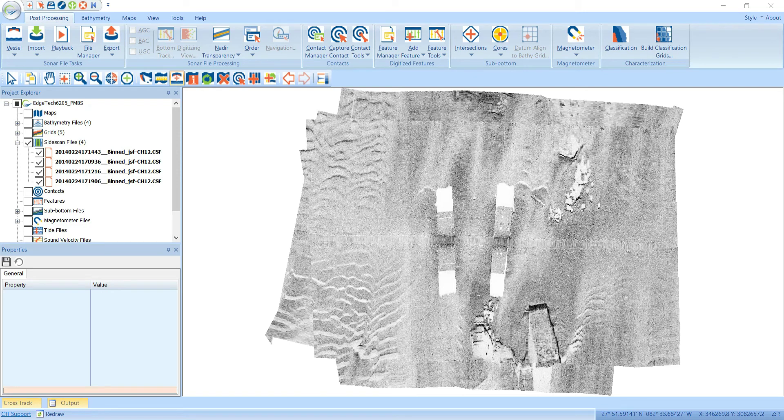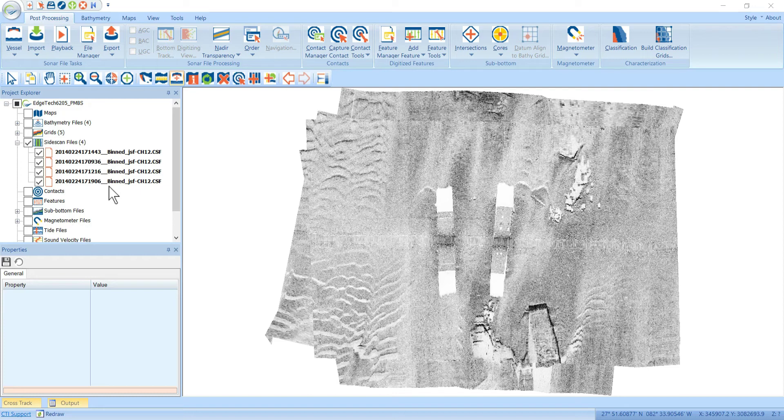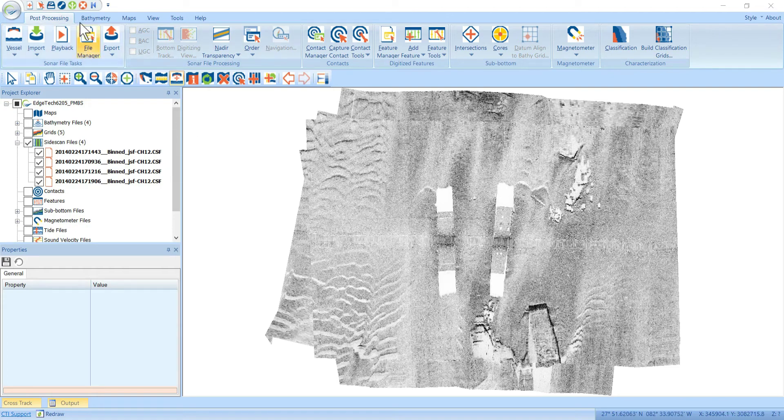When you first bring data into SonarWiz, like these side-scan files, SonarWiz will assign a color palette based on the data type that you're importing. There's a default color palette for every single data type that we support. The way you configure that initially is to go to your options up here, then select on Sonar Color Settings.